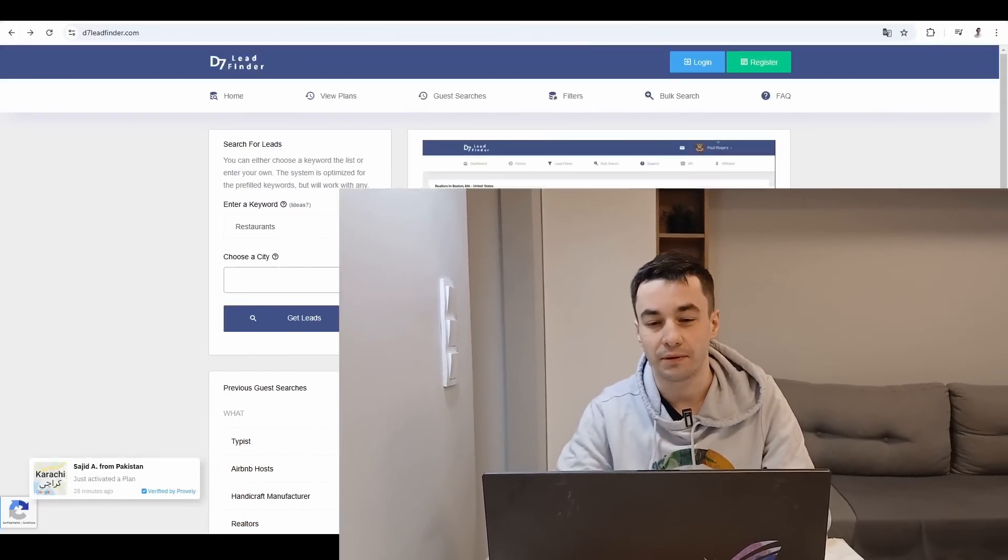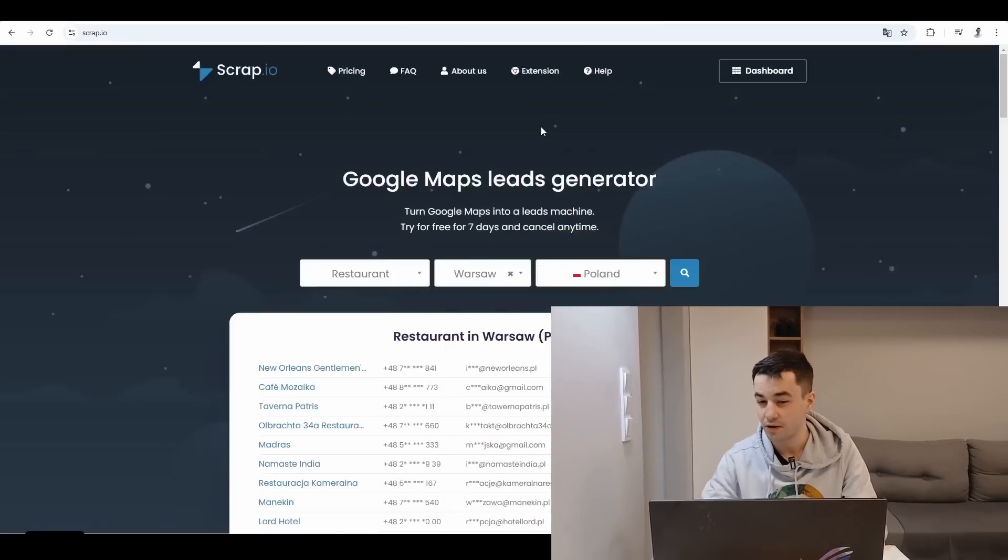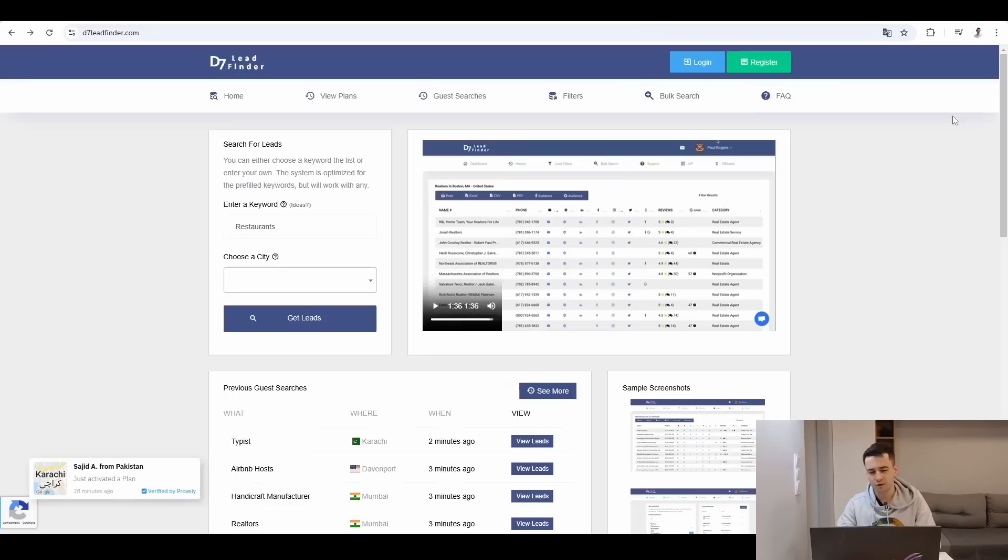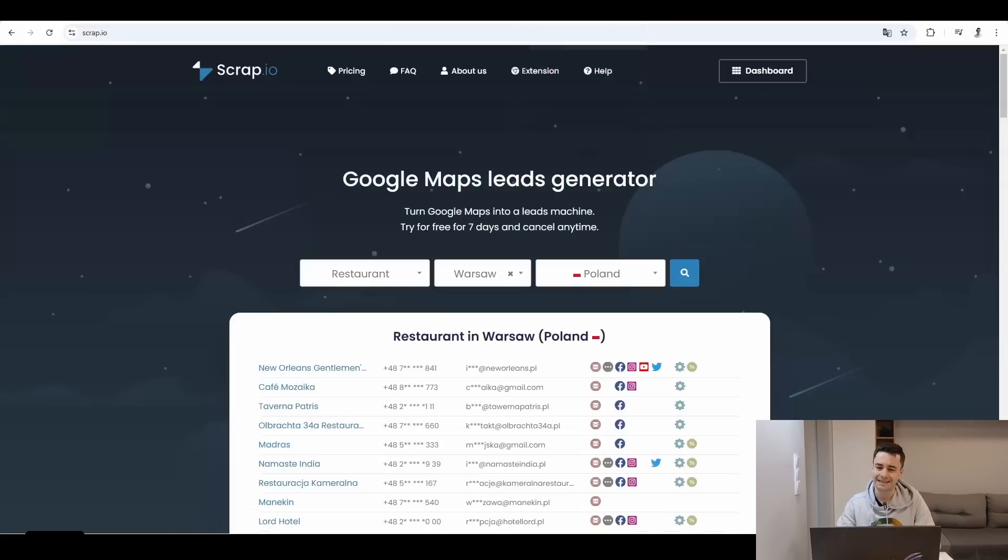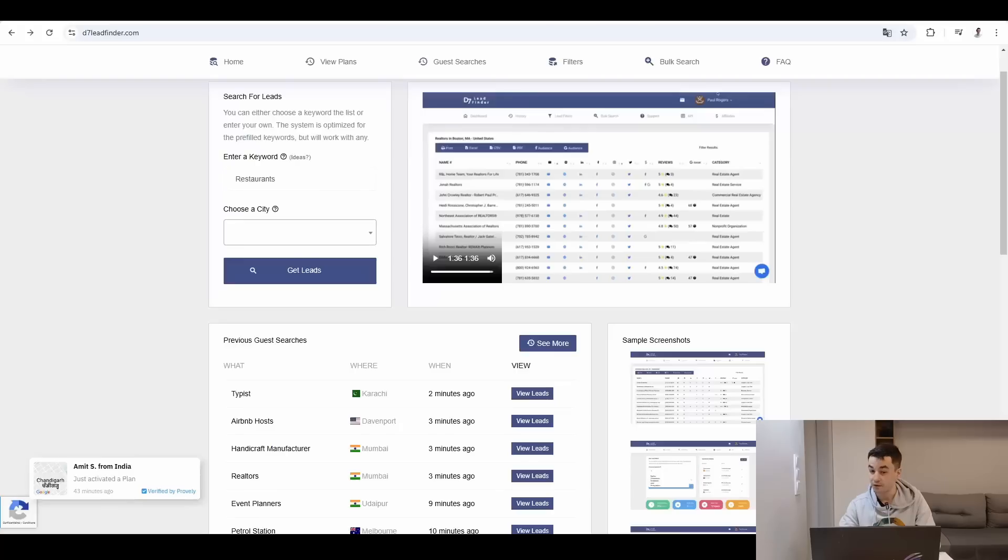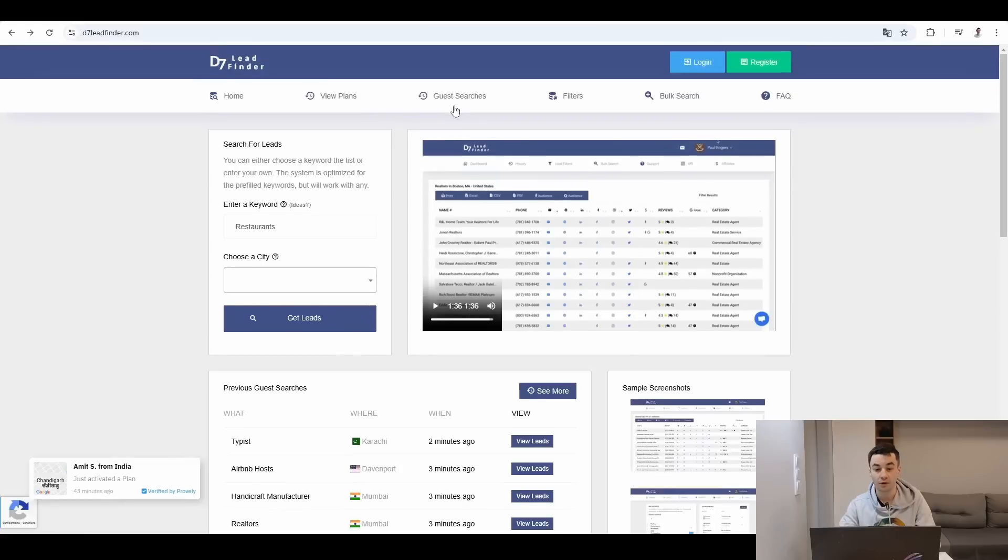How do D7 Lead Sniper and Scrap.io work? To begin with, I'm taking a look at their landing pages and we can see that they have something in common. Both platforms offer a demo.